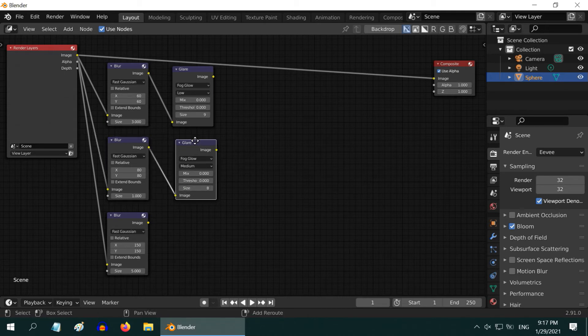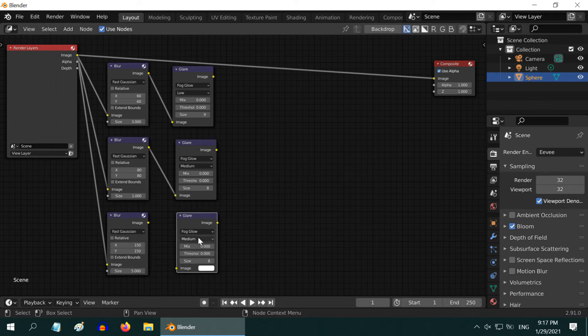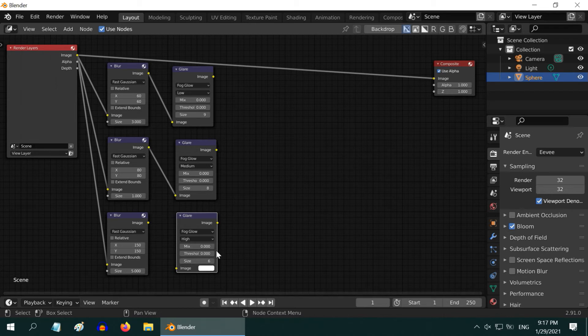Again duplicate this glare node and change the quality to high. Change the size to 6 and connect the third blur node to this node.